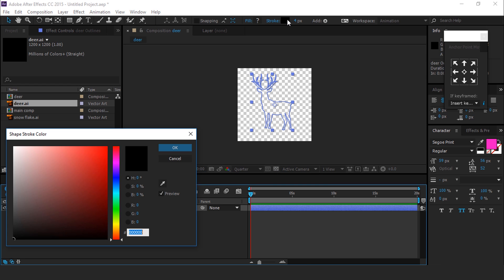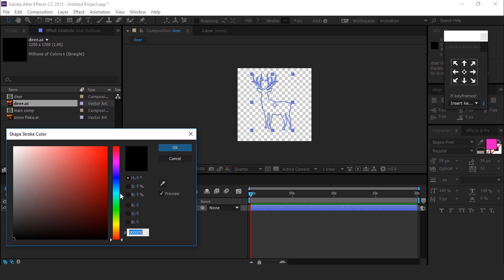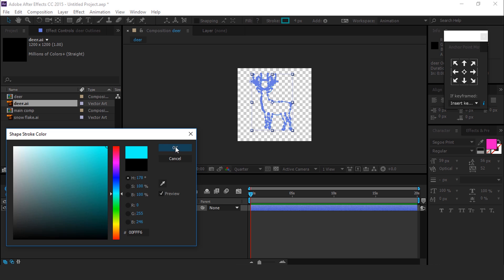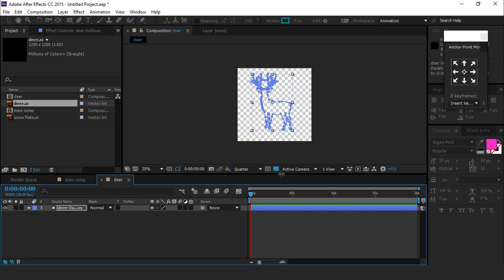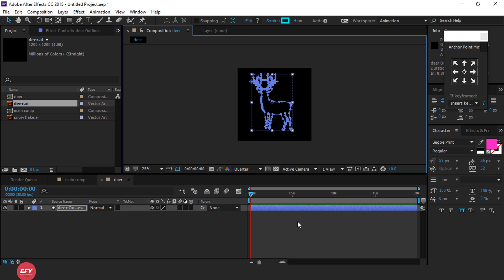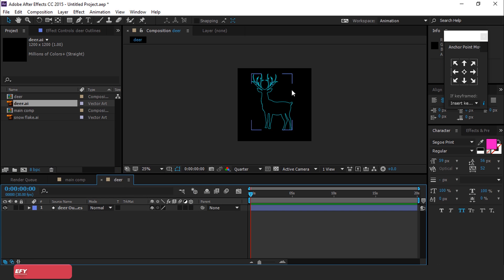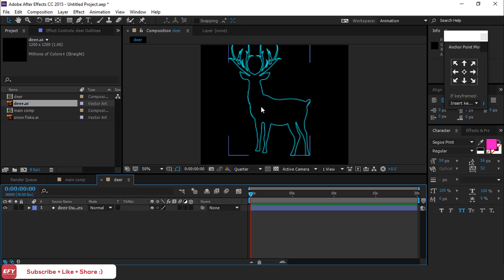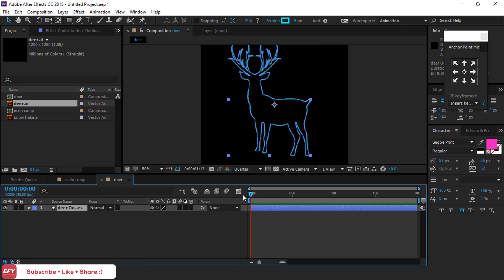Now select the shape layer and choose any color you like. Then animate the opacity of this layer — I am randomly animating the opacity.